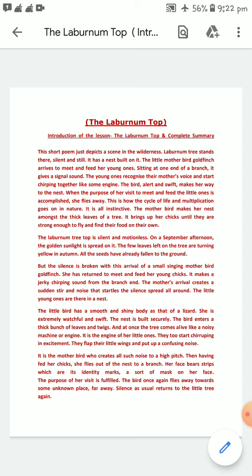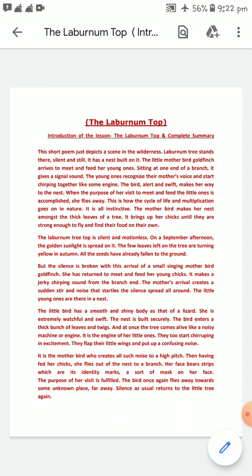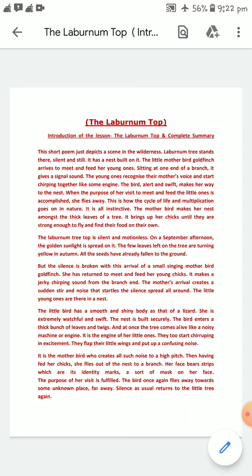The mother bird makes a nest amongst the thick leaves of a tree and brings up her chicks until they are strong enough to fly and find their food on their own. The Laburnum top is silent and motionless on a September afternoon — even the month September and the autumn season are mentioned in the poem. The golden sunlight is spread on it, and the few leaves left on the tree are turning yellow in autumn.